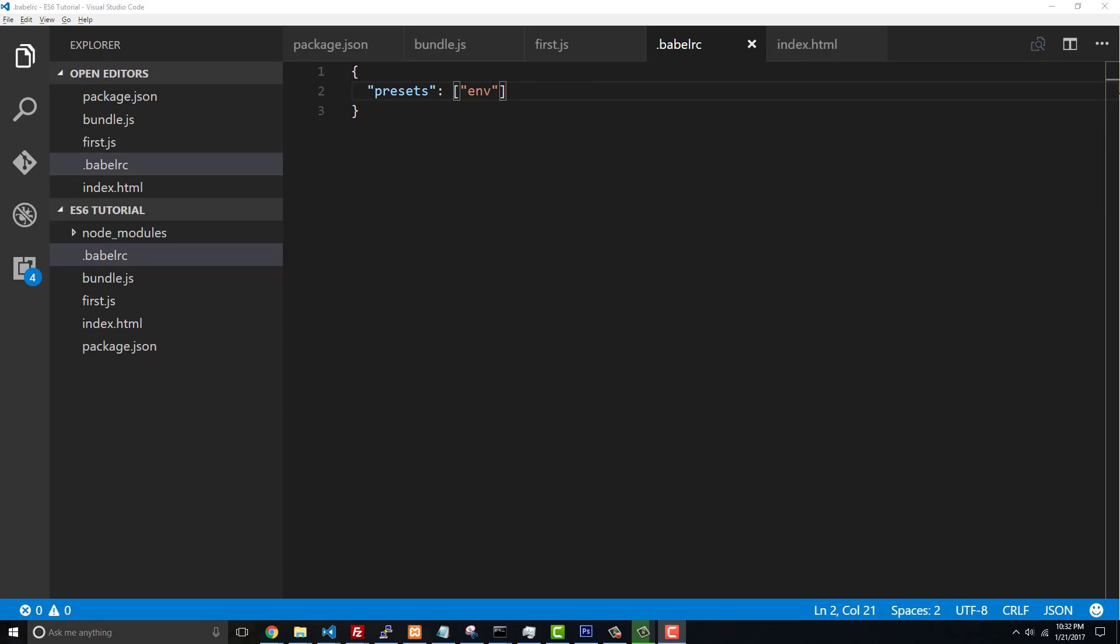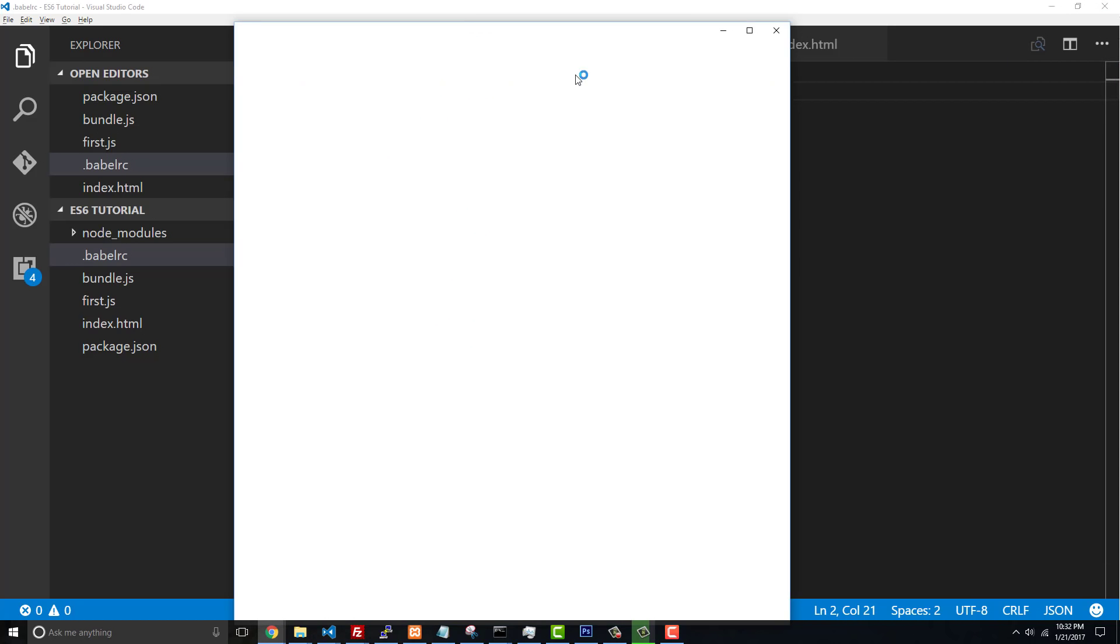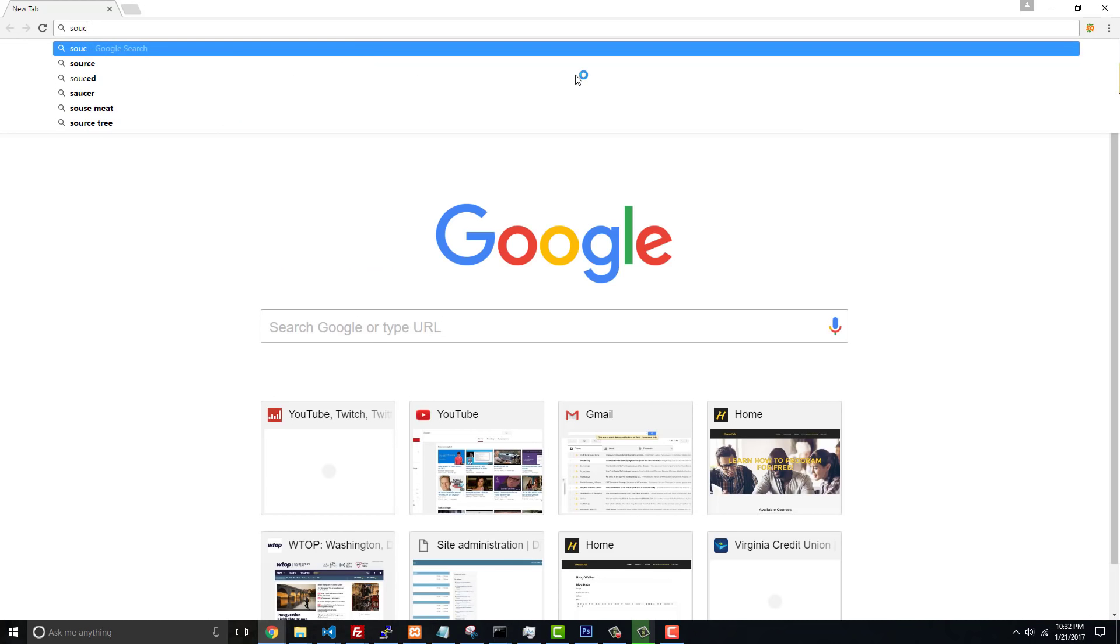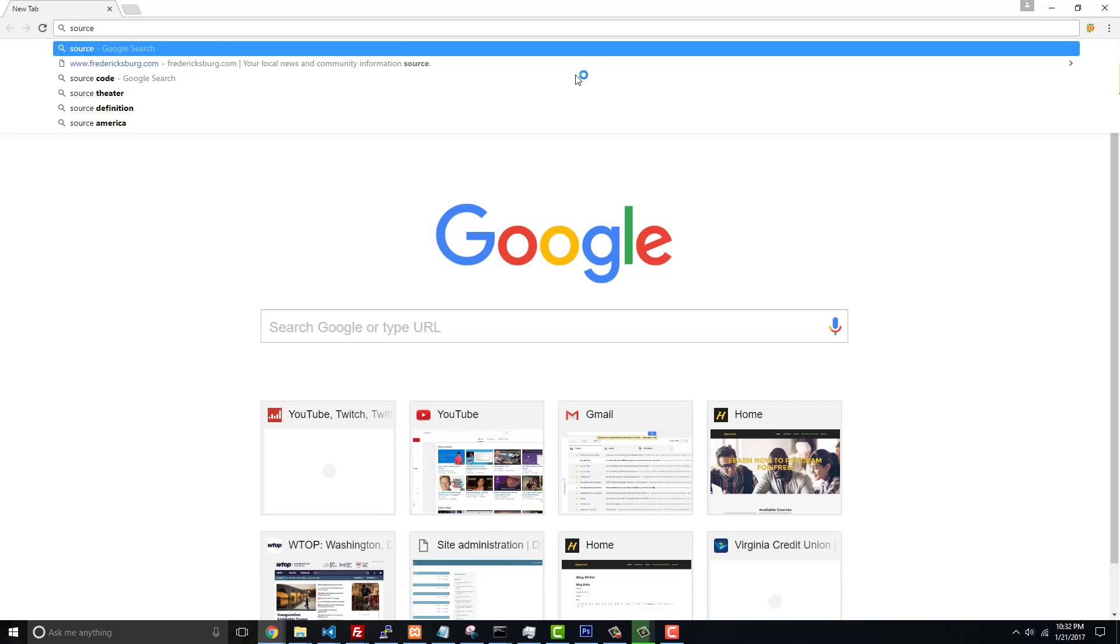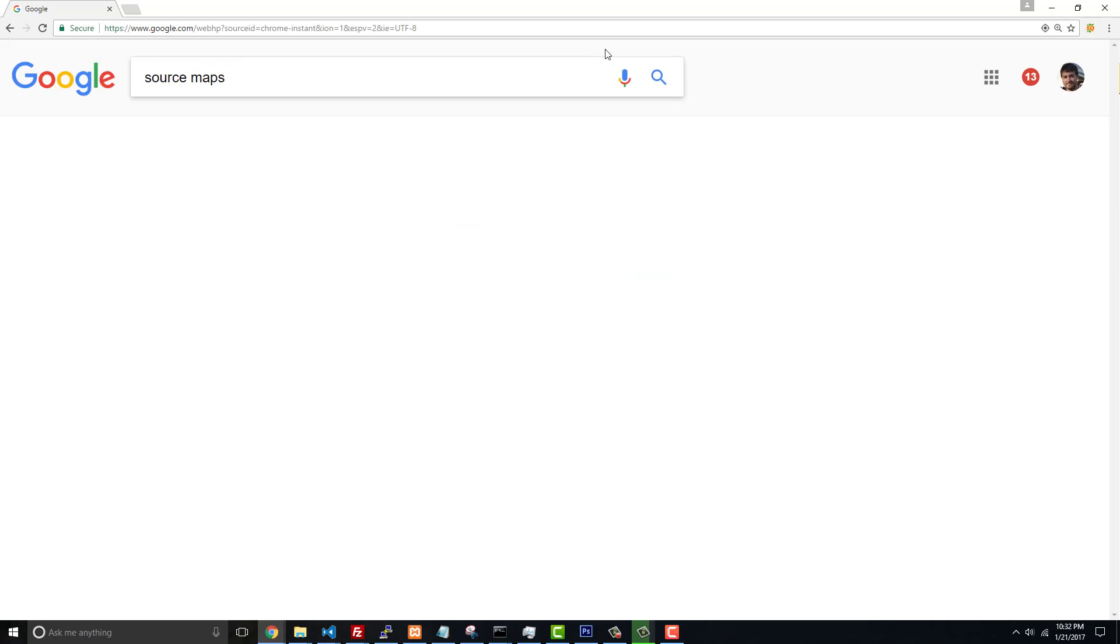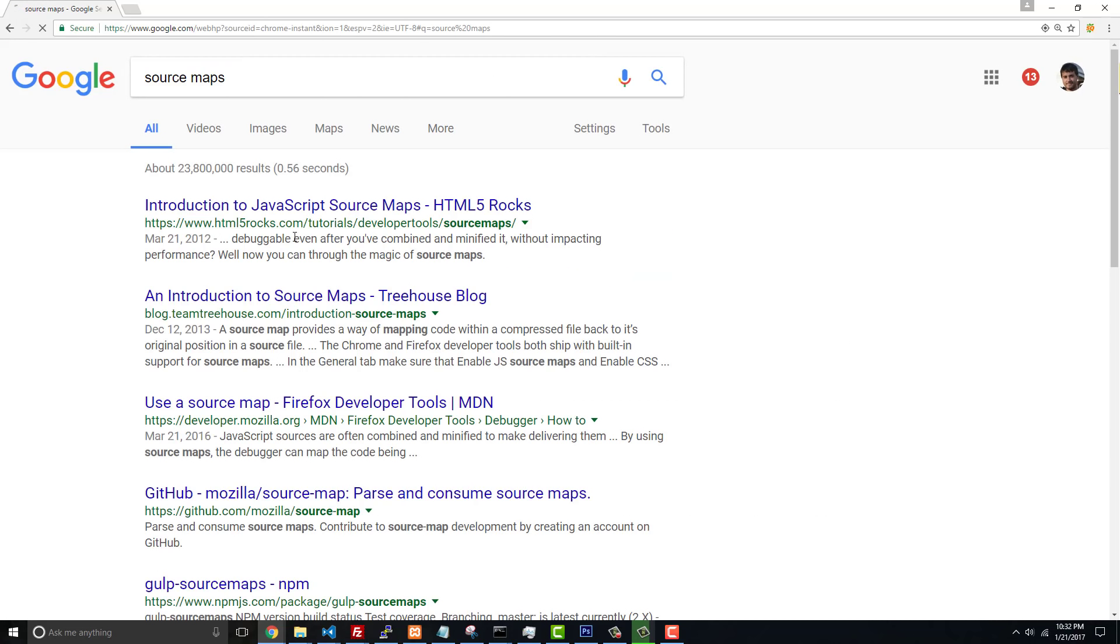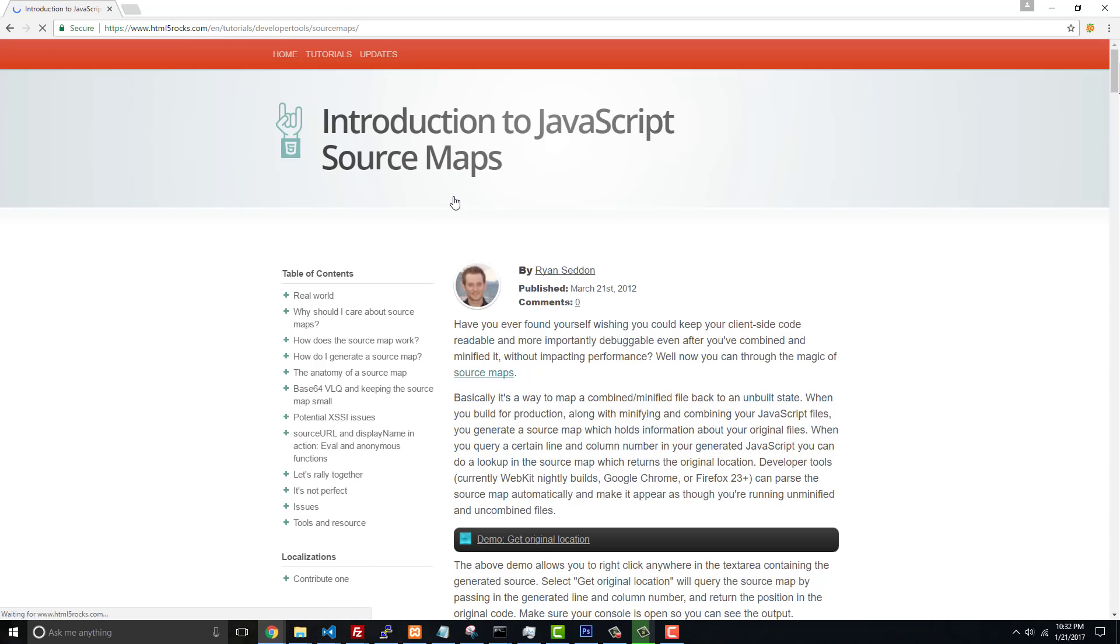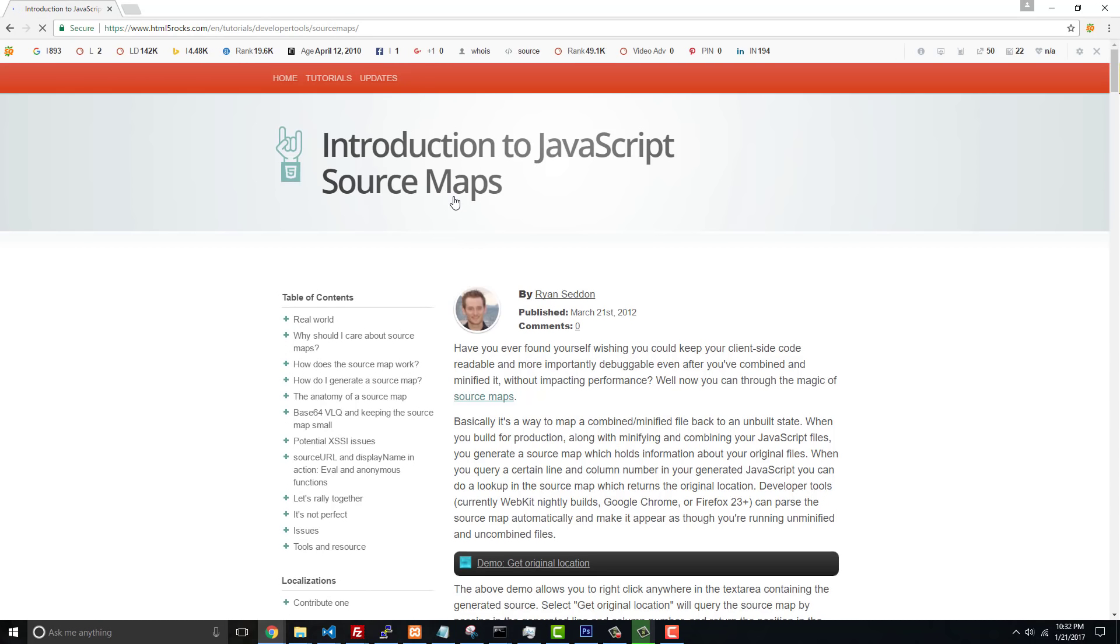Source maps is something that has been out since the HTML5 specification. It's taken a little while for tools like Babel or webpack to be able to get them up-to-date, and also for browsers to be able to use them. But Chrome has the ability to use source maps to your advantage.